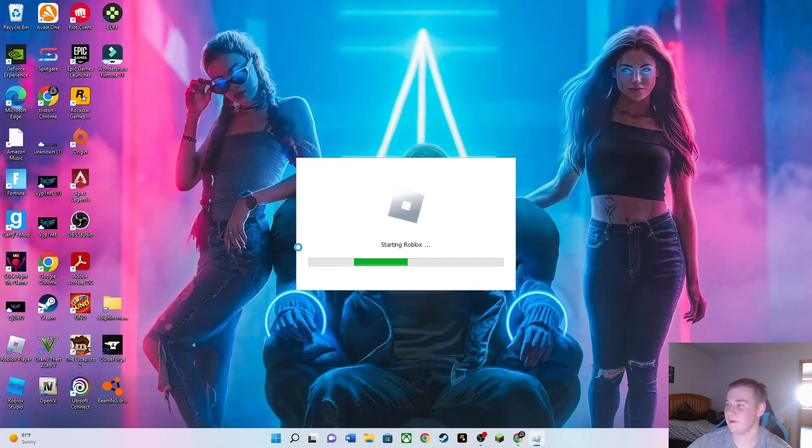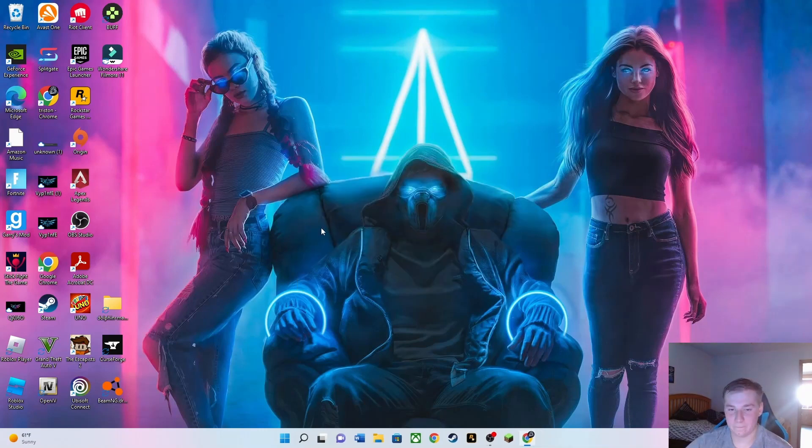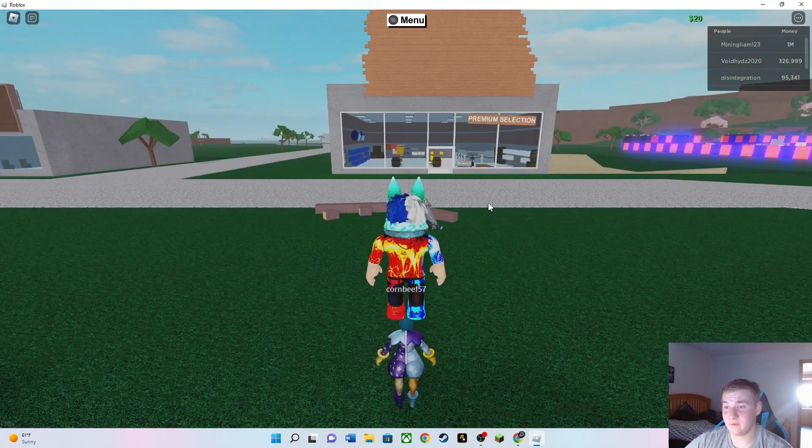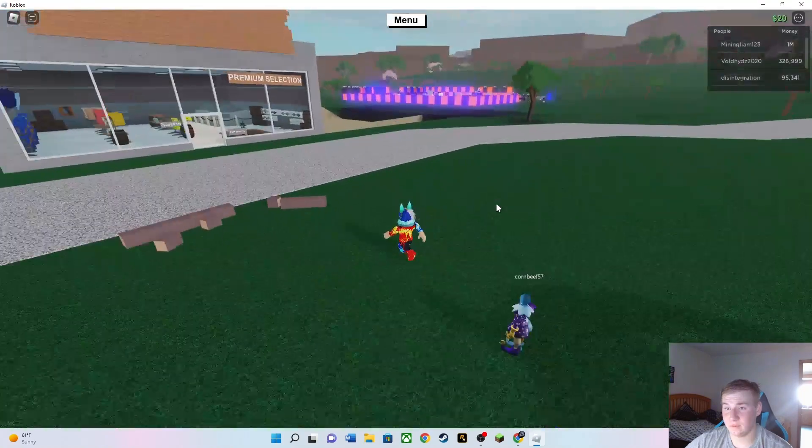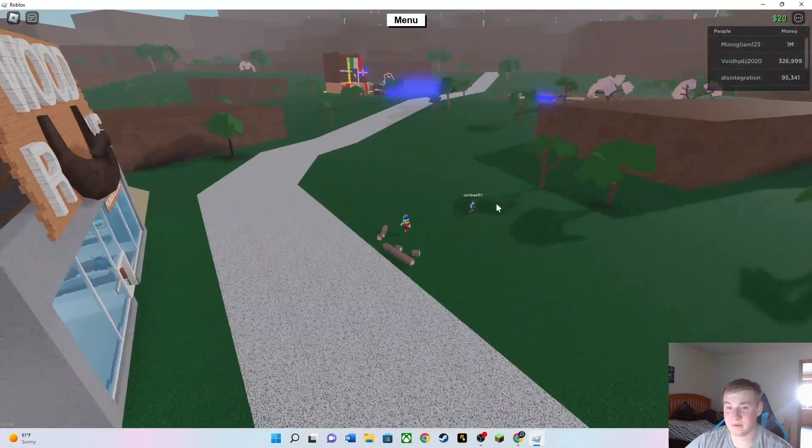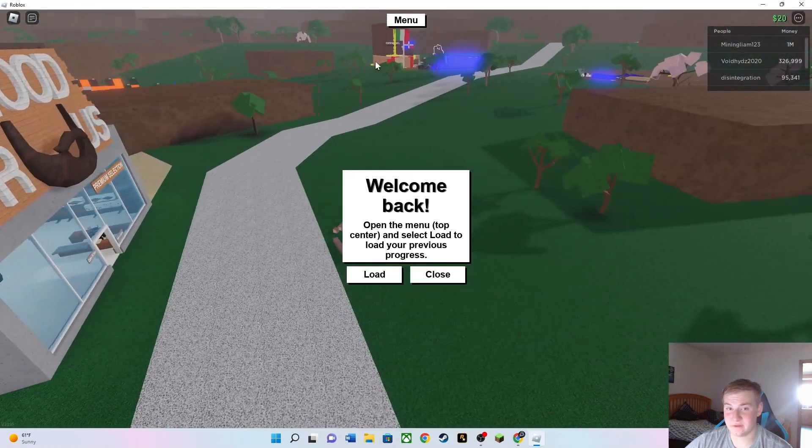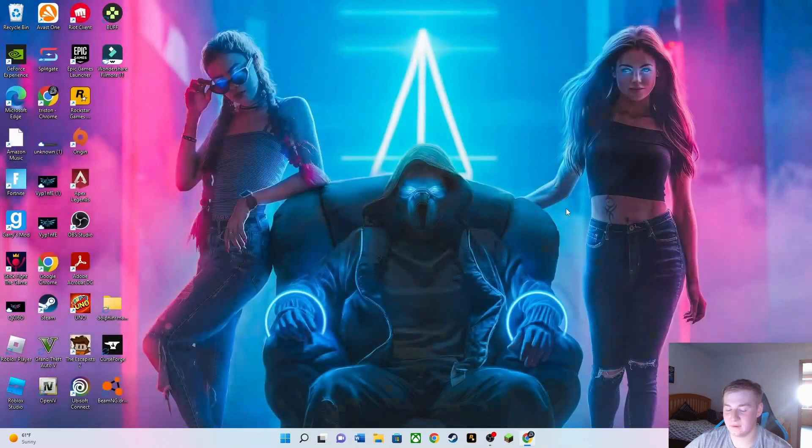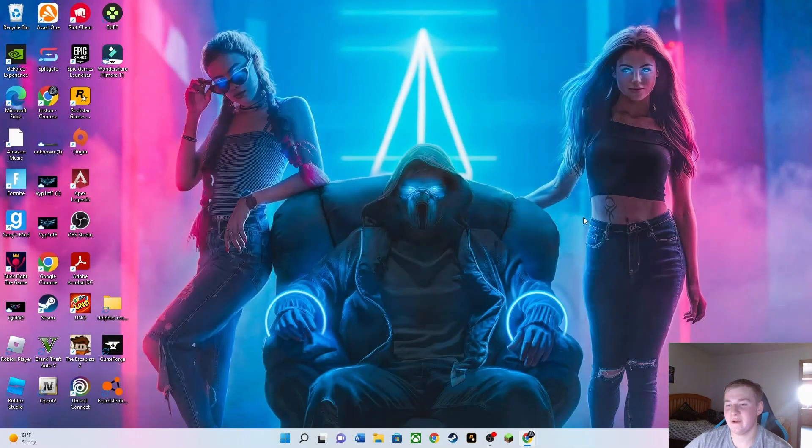Once again, they are very rare. They can spawn anywhere. So we're gonna open up a new server. Also, what do you think of my background? Once again, they can spawn anywhere. I got lucky yesterday and I did find one. This is the same exact server, so I'm gonna leave.